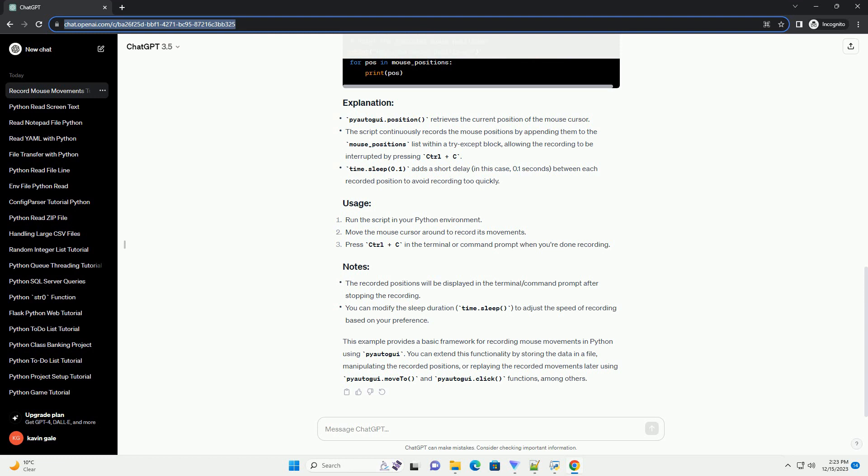Create a Python script and import the required modules: PyAutoGUI for controlling the mouse and time for time-related operations.